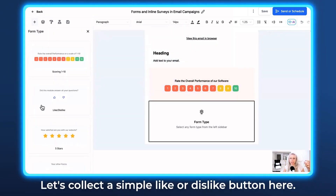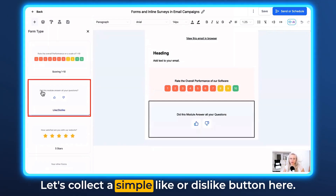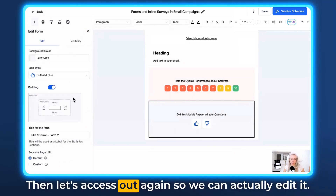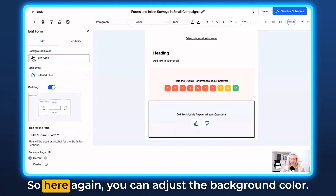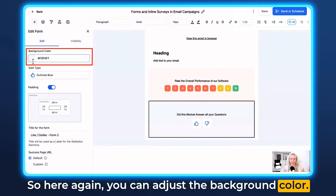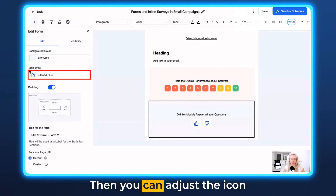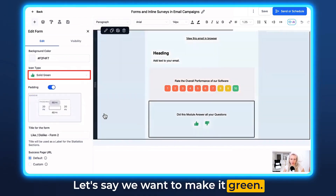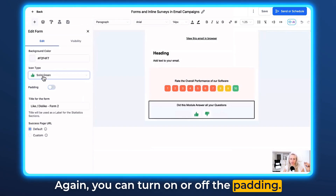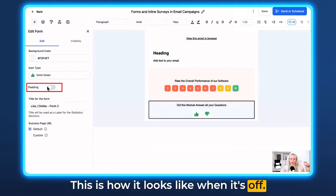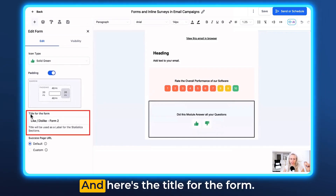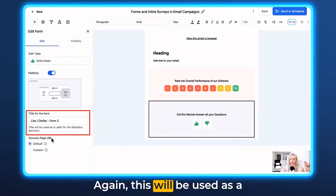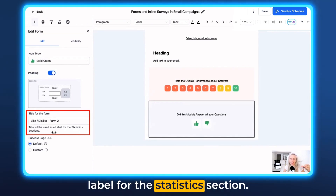Now let's add another form and collect a simple like or dislike button. You can see how it looks. Close out again so we can edit it. Here you can adjust the background color — this is grayish. You can adjust the icon color to whatever you want; let's make it green. You can turn the padding on or off. And here is the title for the form — it's the like or dislike form, number two. This will be used as a label for the statistics section.